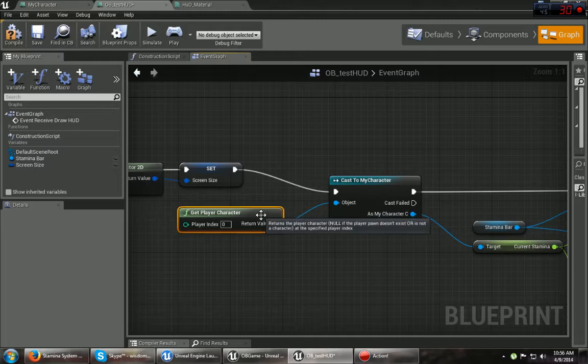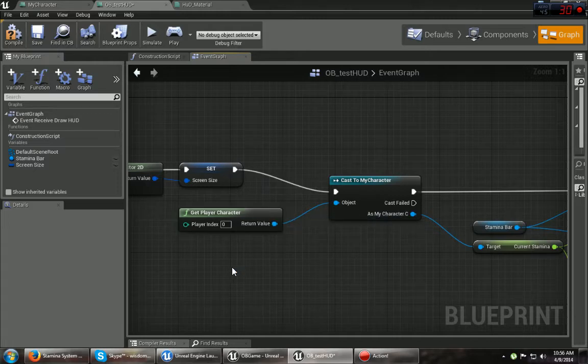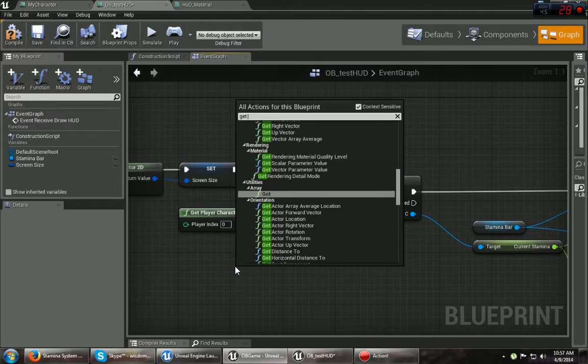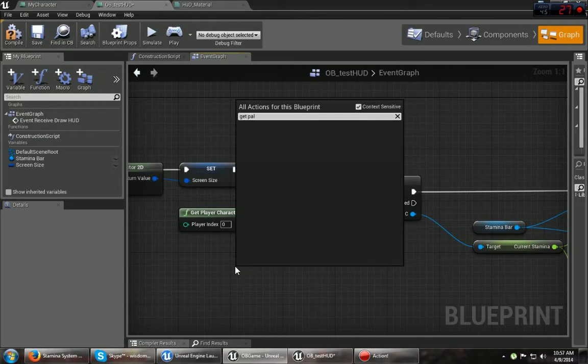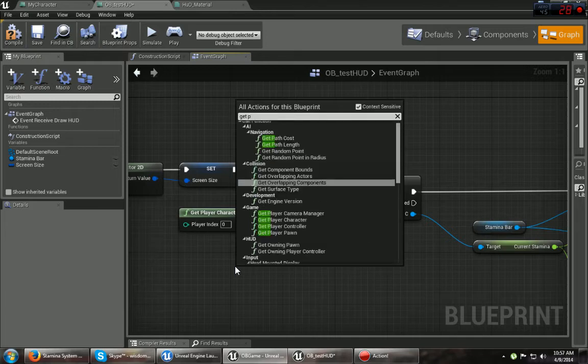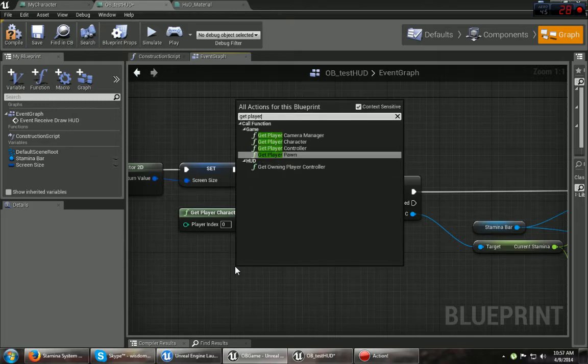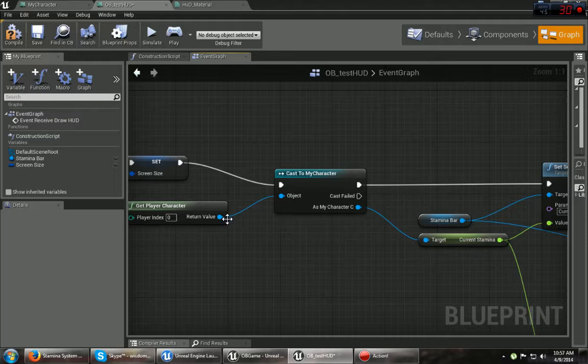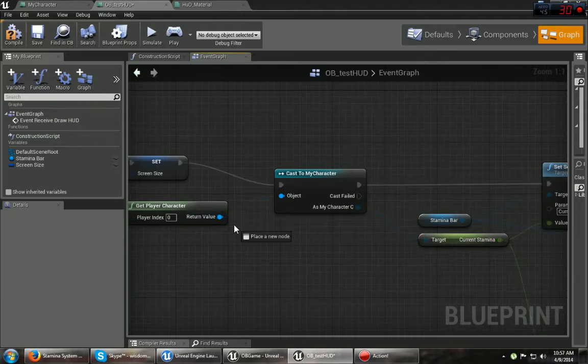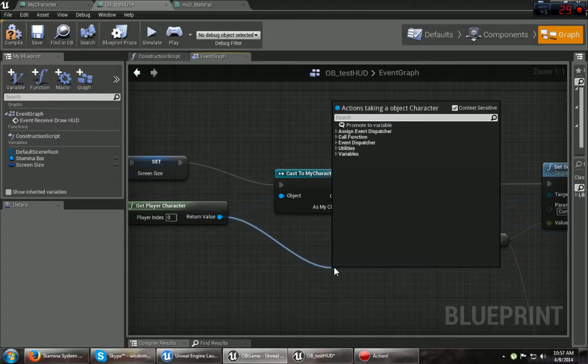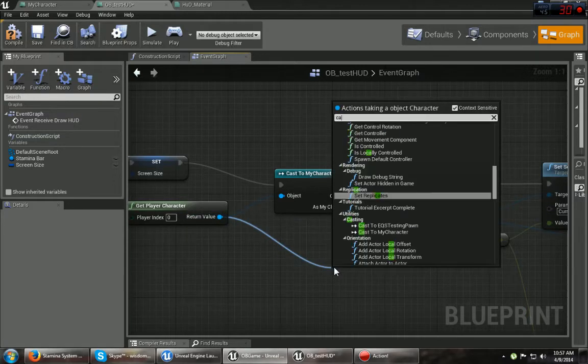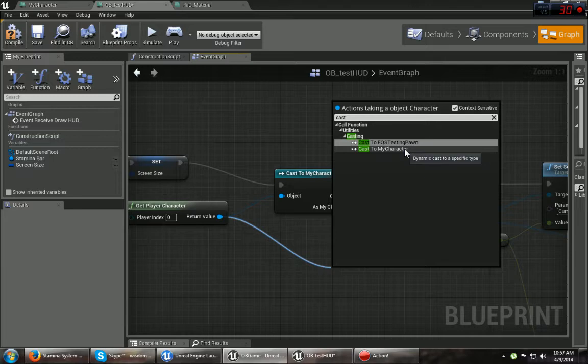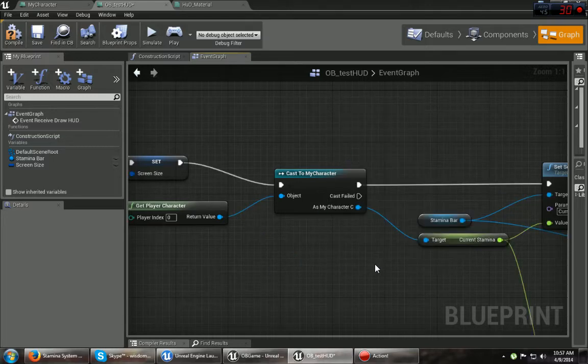First you want to get the player character. You can do that by just typing get player character right there. Then you want to drag that out and go to cast to my character. Again, you just cast to my character. Okay, simple enough.